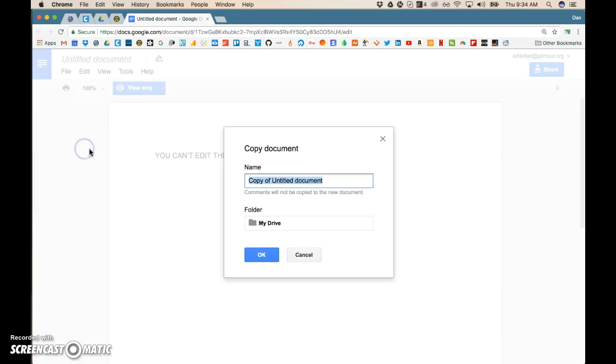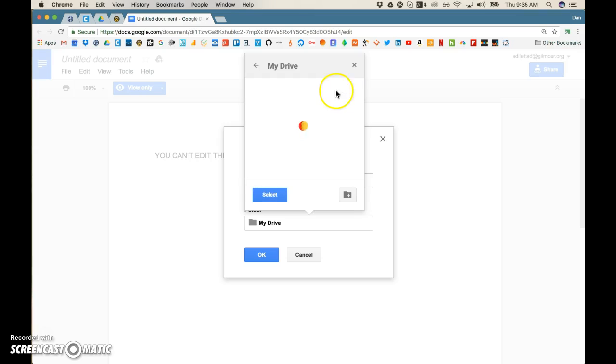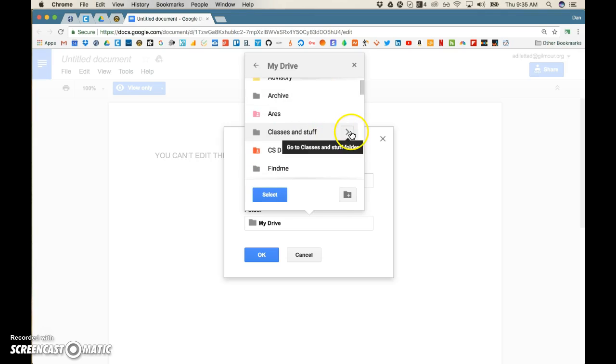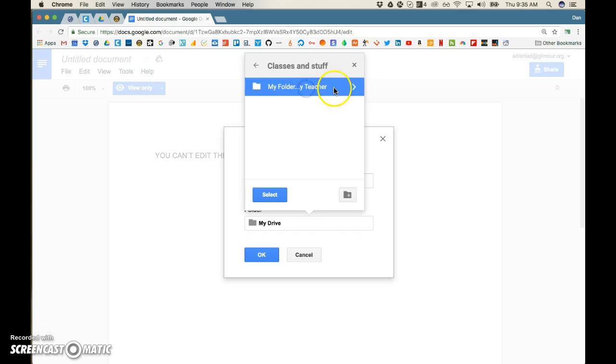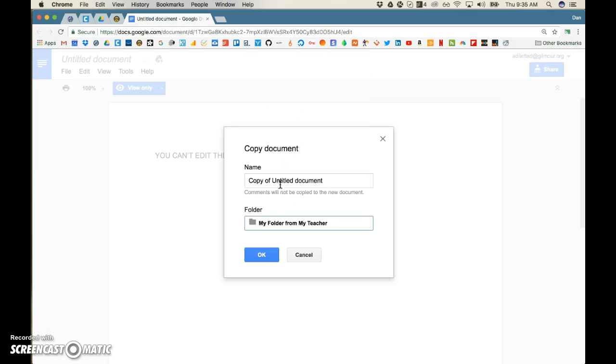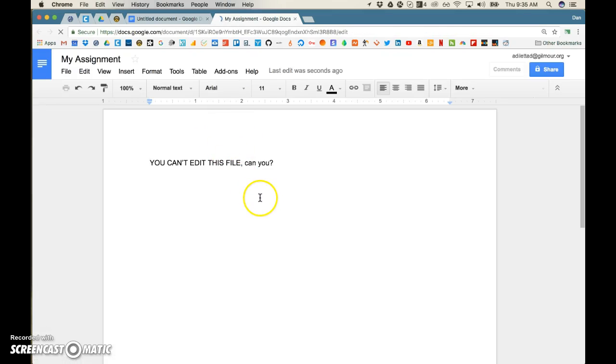Now I'm going to make a copy of this document, and when I do that, I can go from my drive so you can organize it. Maybe you have classes and stuff, and then you have your folder from your teacher. You can select that, and then I can put it right here, and now I can call it my assignment - you can call it whatever you want - and now you have the copy.